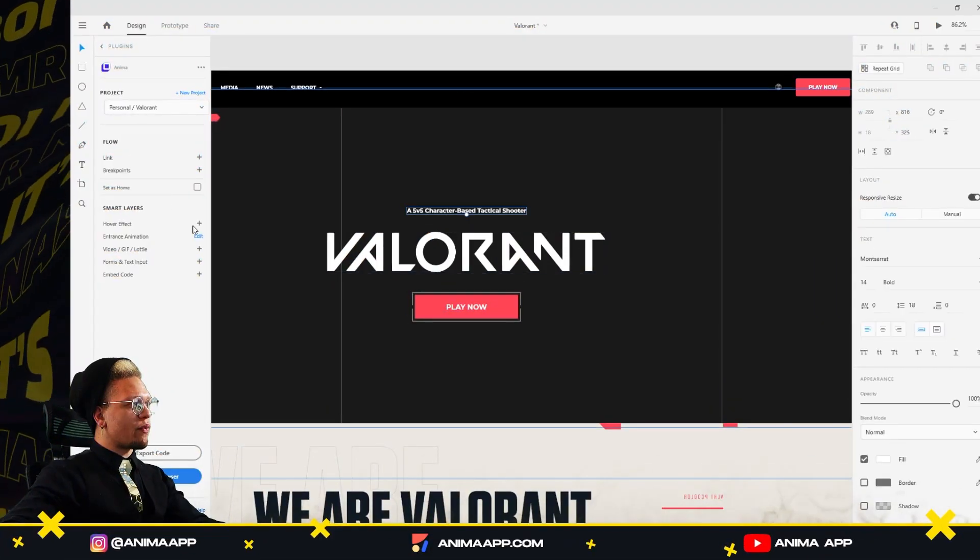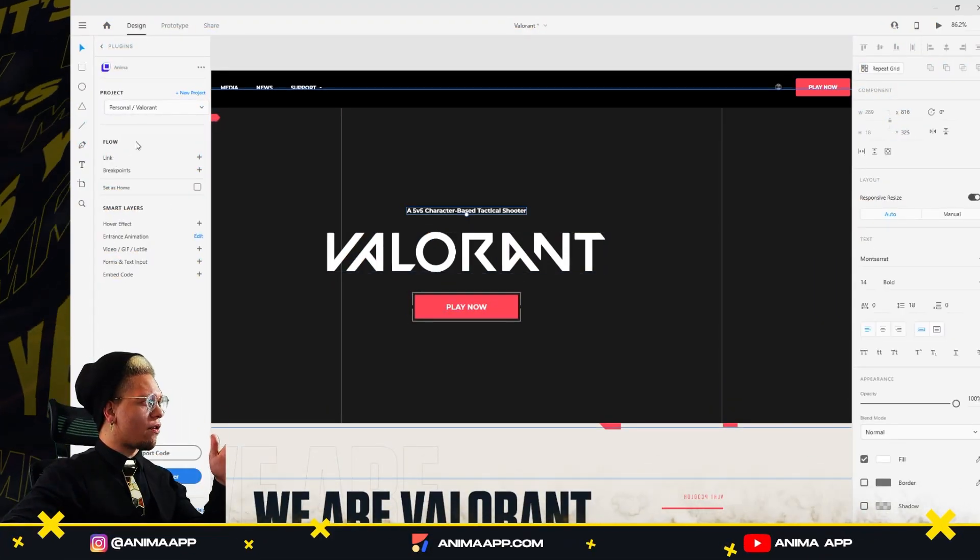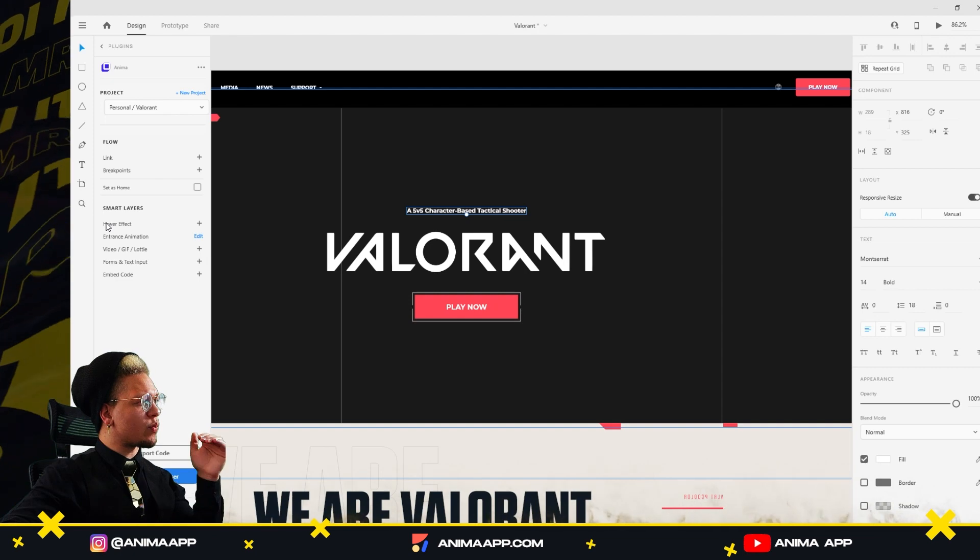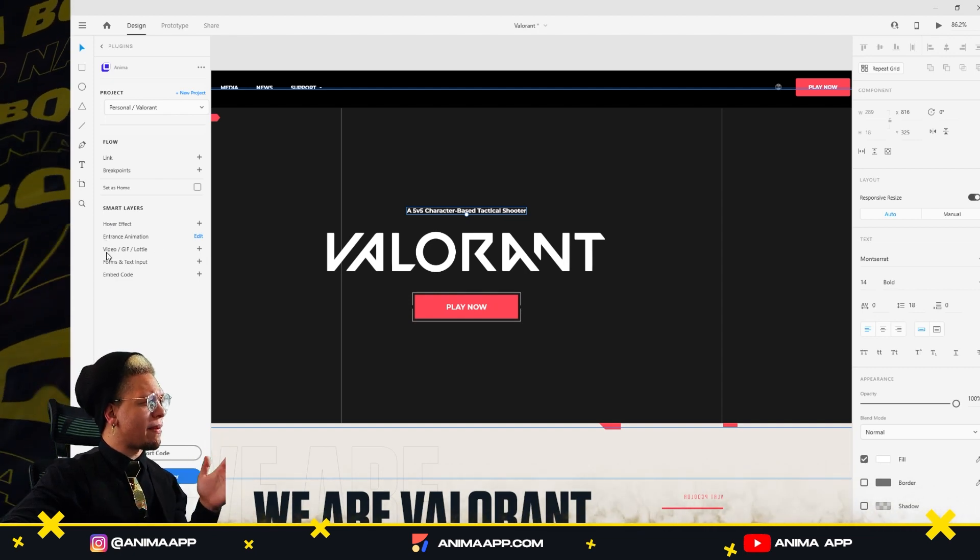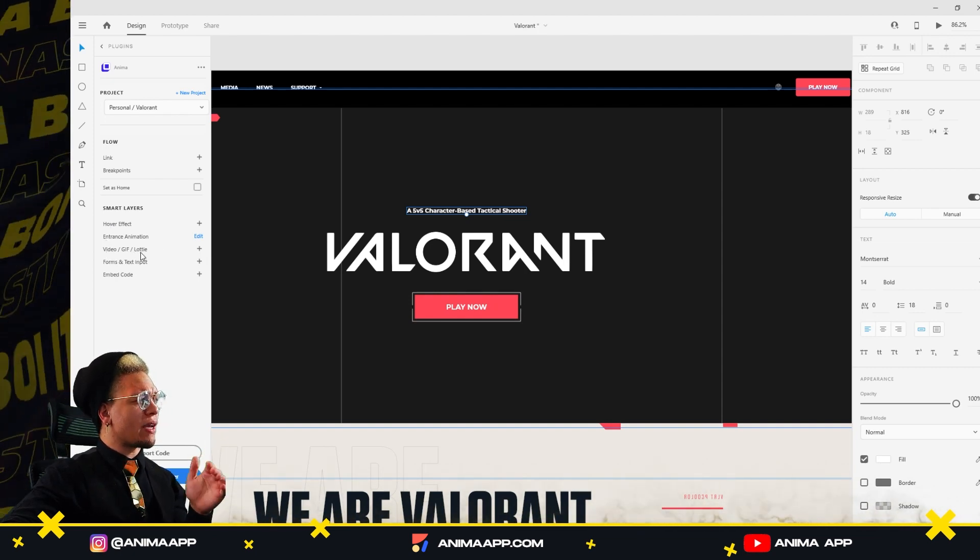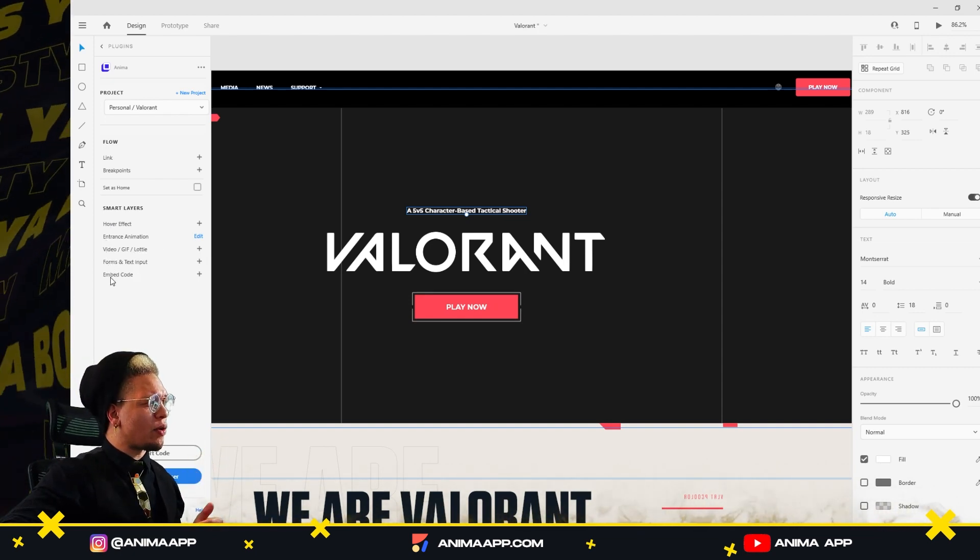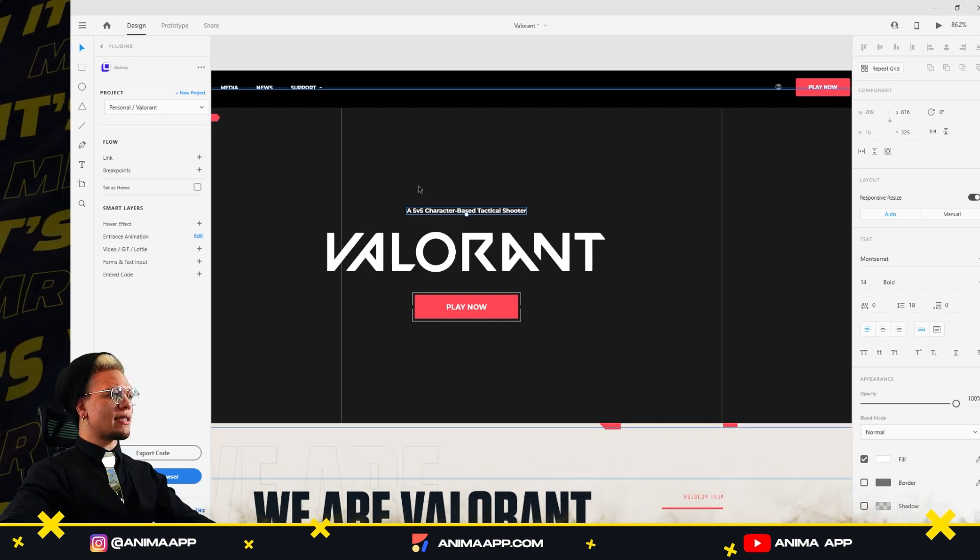Very simply, if we take a look at our left-hand panel, we have our flow, we have breakpoints, we have hover effects, entrance animations, video GIFs, Lottie, form and text inputs, and embed code. With that said, we can click on any element that we want to animate.